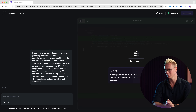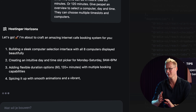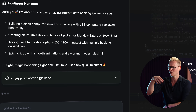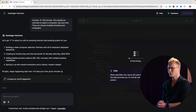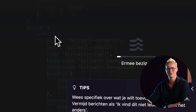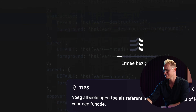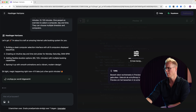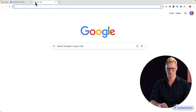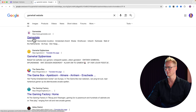Now it will be created. It's in Dutch what I see on the right — sorry for that. On the left it's in English. So it's writing out what it's going to create: building a sleek computer selection interface with eight computers displayed beautifully. You can see over here that they're writing out the code — how cool is this? You get a few tips and you can even upload an image as a reference. Game hall website, gamestate.com.